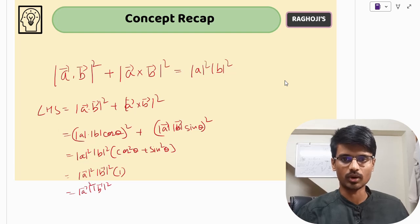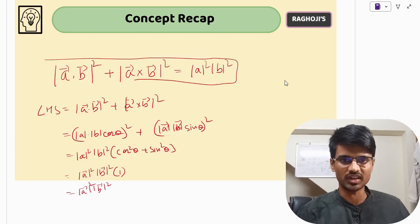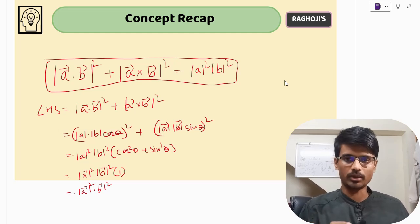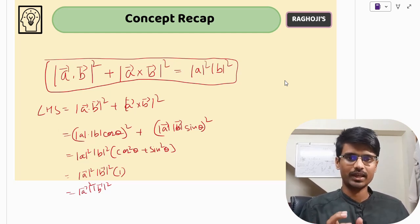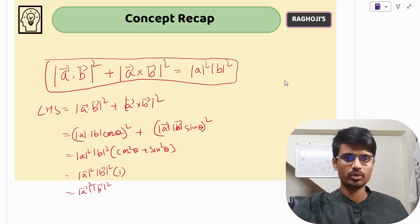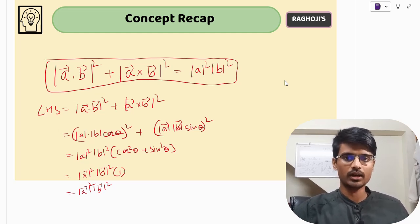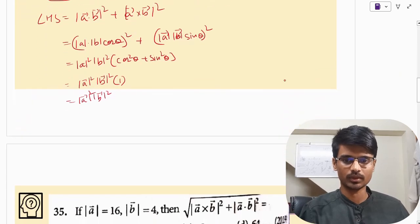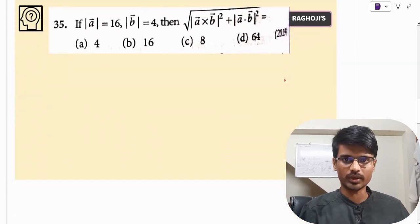All the questions can be solved using this relation. Please make a note of this relation: |A·B|² + |A×B|² = |A|² · |B|².